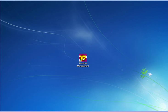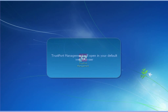TrustPort Management is a web-based console. It will open in your default web browser.